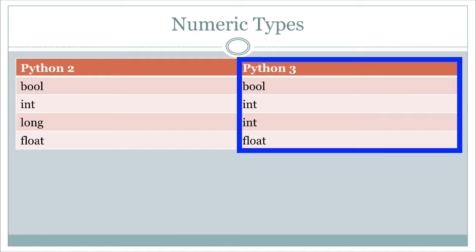It does not mean that you will not be able to create a variable that holds a very large integer. It does not mean that. All it means is that from now on, any whole number in Python version 3 is simply an int. Regardless of how small it is, how big it is, it's an int.